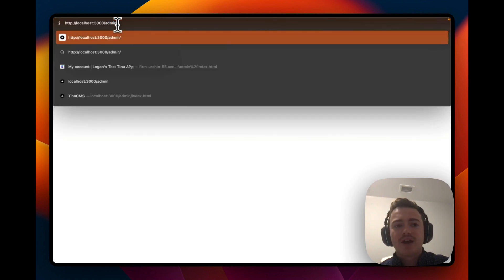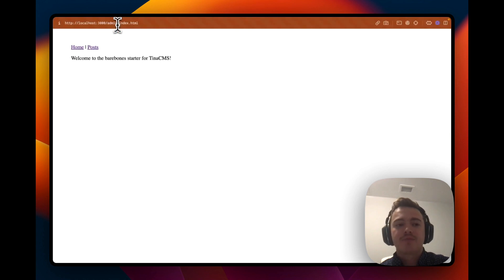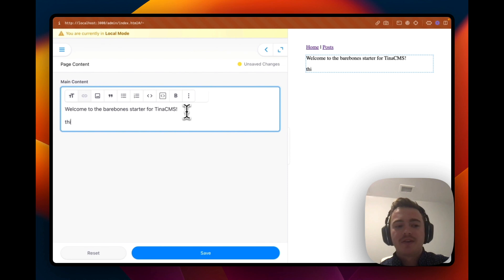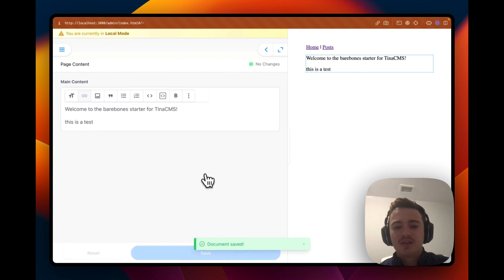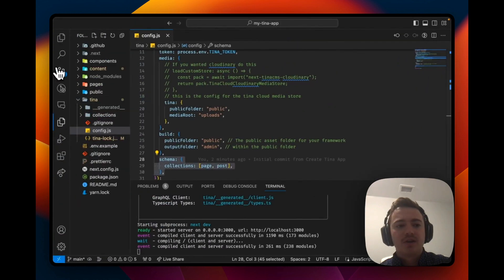Let's go to slash admin slash index.html and this is going to open up the Tina CMS editing interface. Let's just make a change. This is a test. Let's hit save and go back to our editor and see what has changed.